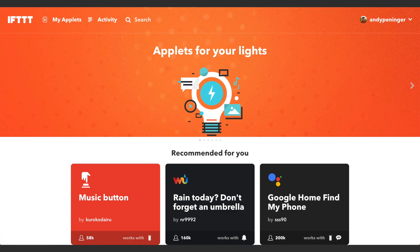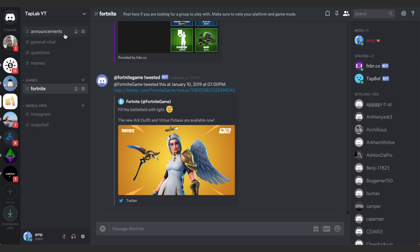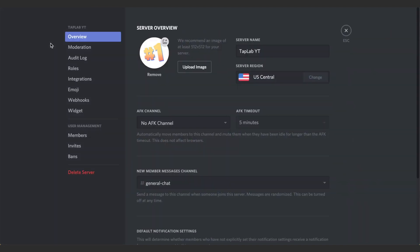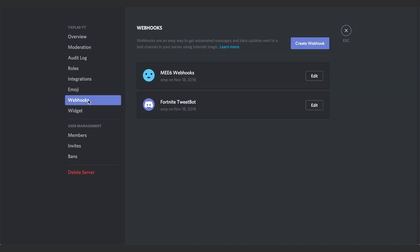The first thing that we want to do is come to our Discord. I'm pretty sure you can only do this on the web version. We can click this little arrow here, then we want to go to Server Settings, and then we want to go to Webhooks. You can see this is my webhook for the Fortnite tweets.